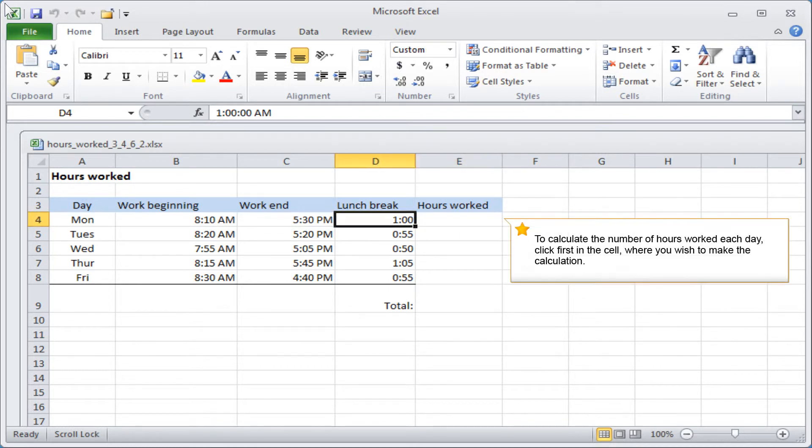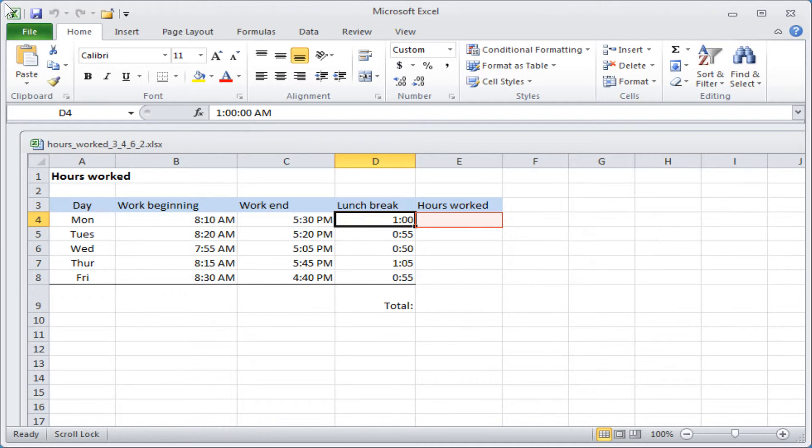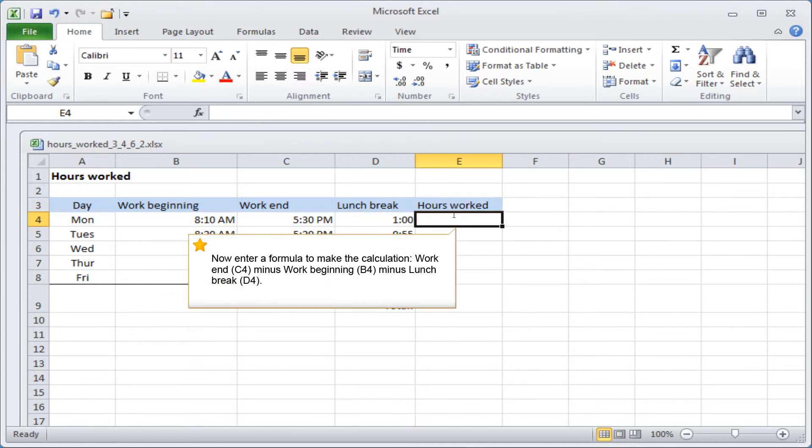To calculate the number of hours worked each day, click first in the cell where you wish to make the calculation. Now enter a formula to make the calculation.